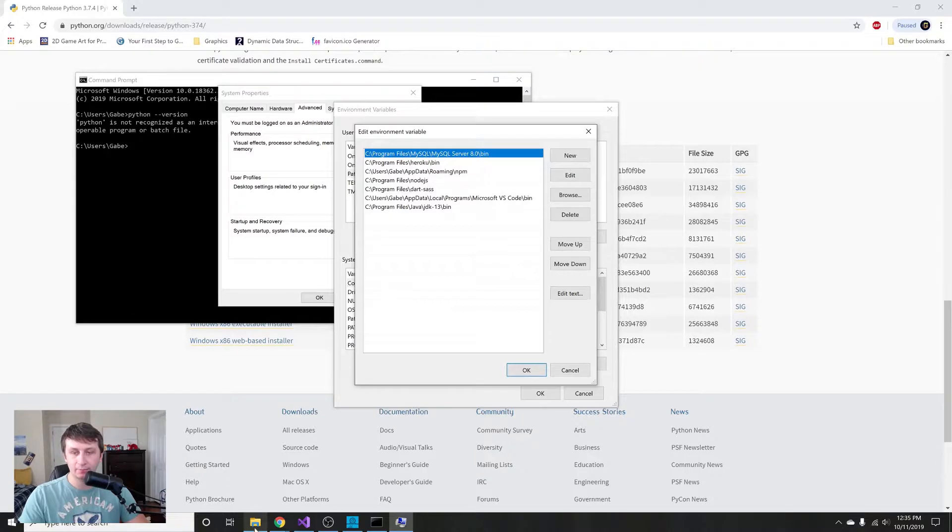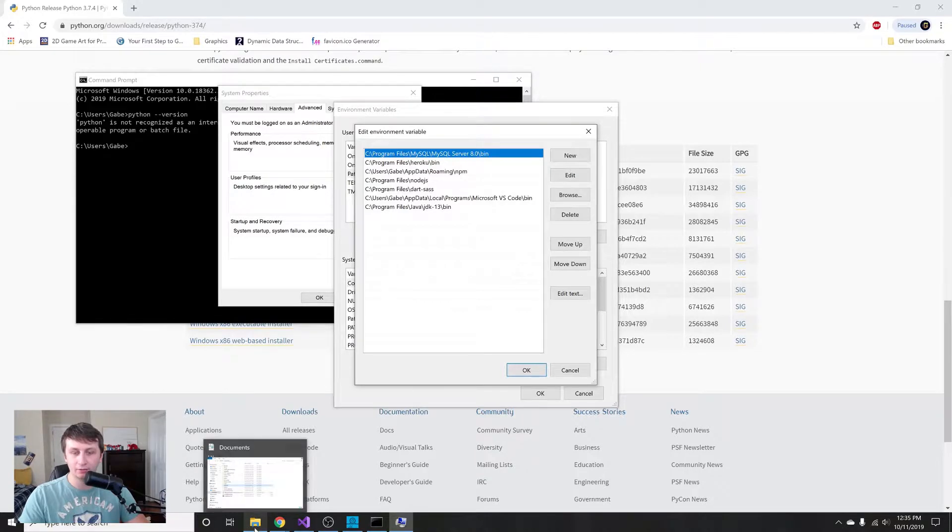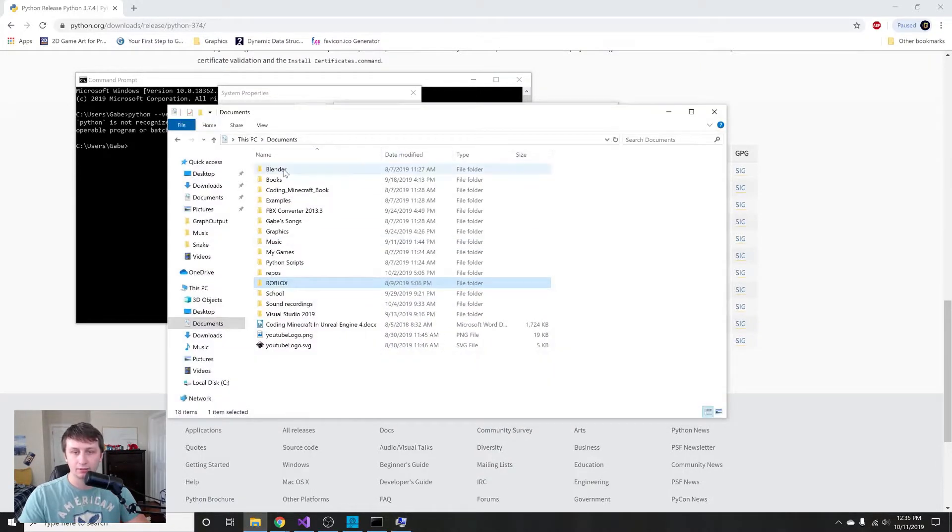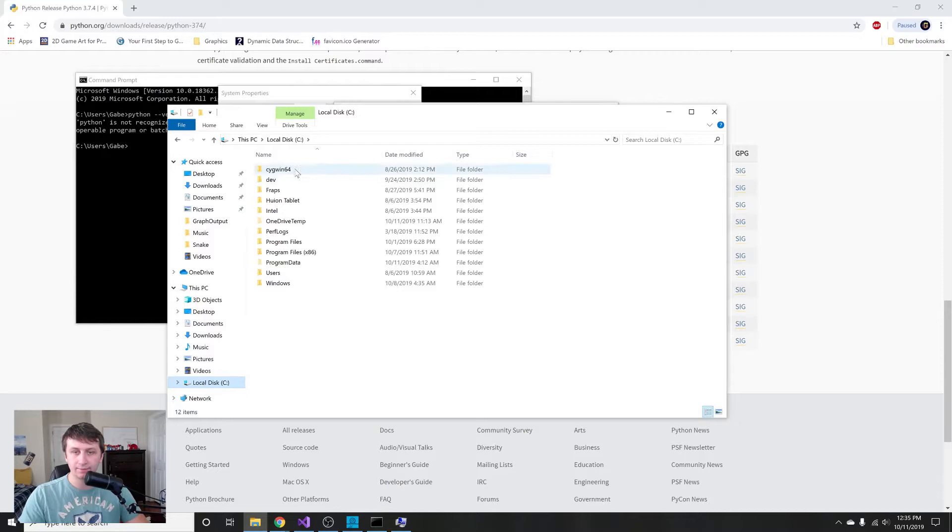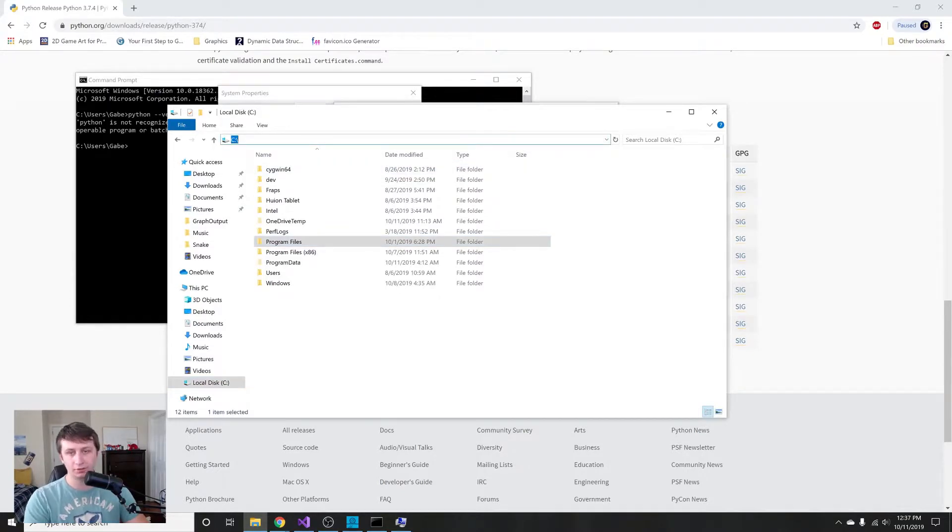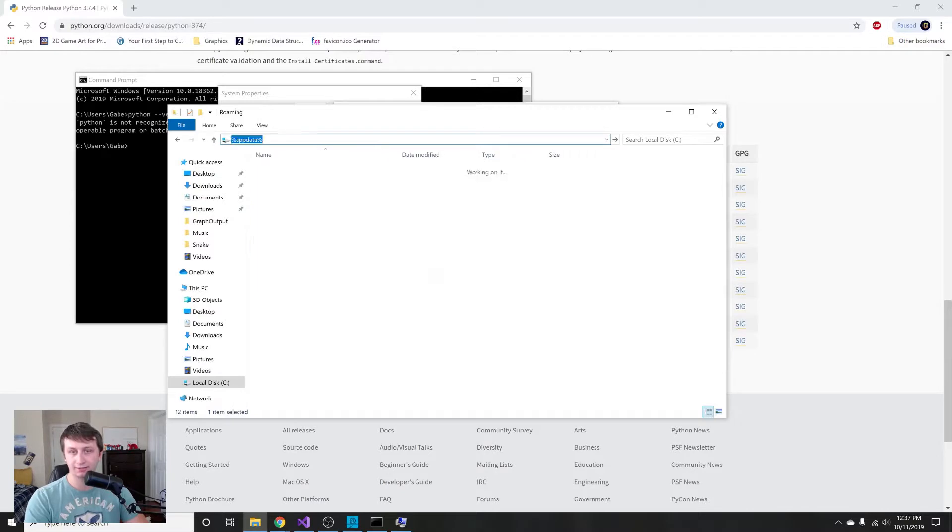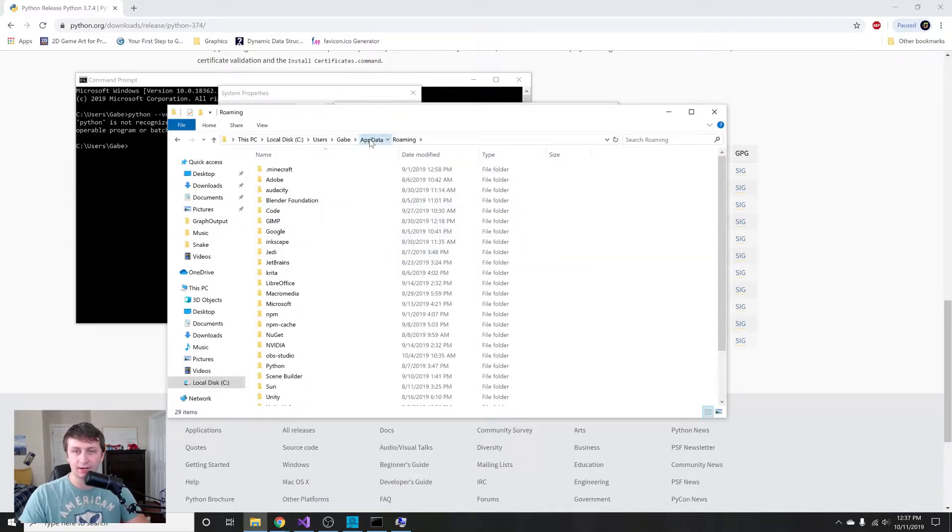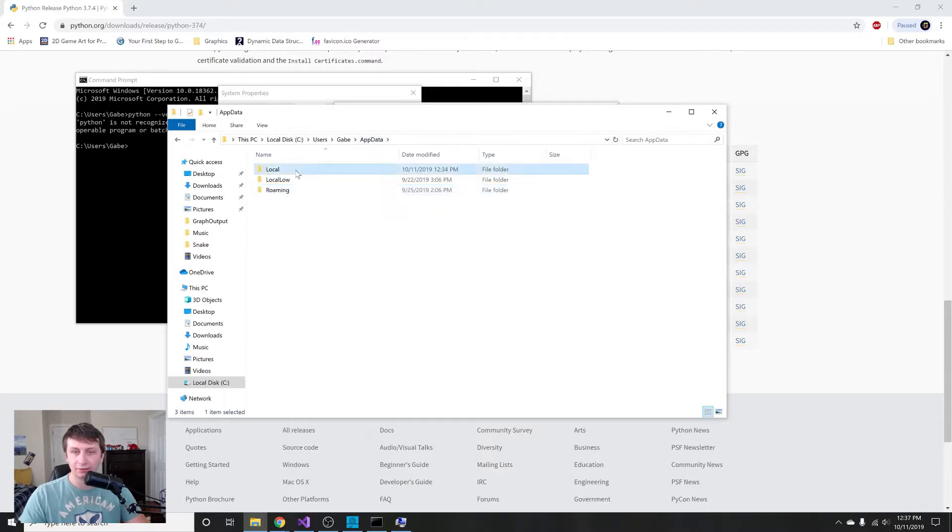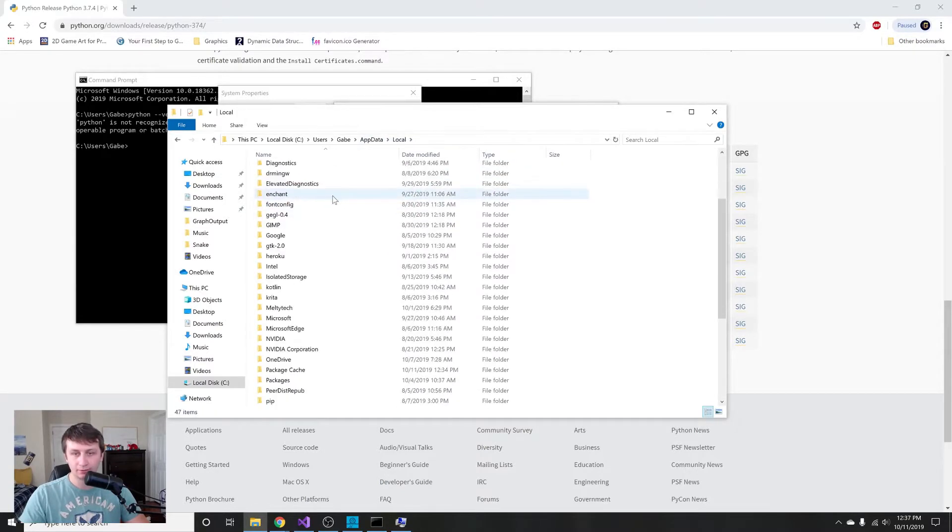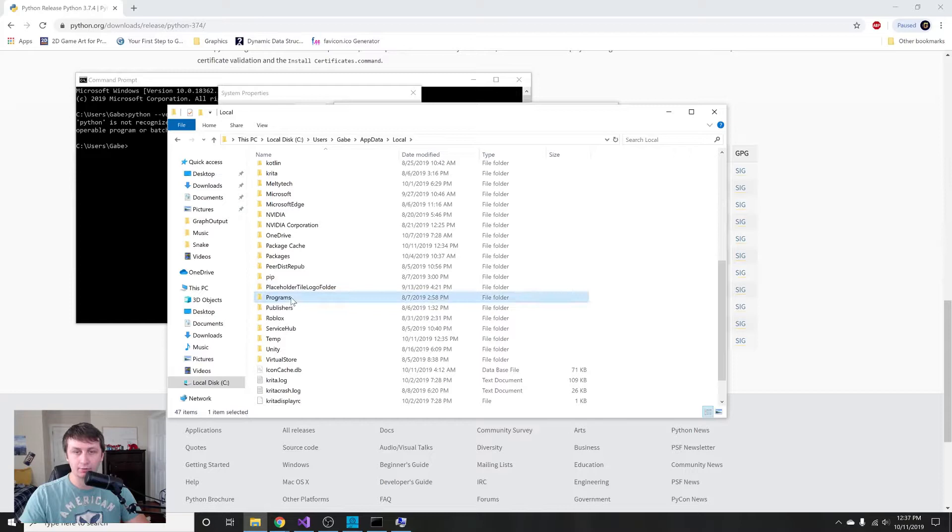You're gonna want to type in %appdata% and this will take you to something that looks like this. We're just gonna click up here to app data, then hit local, and then Python should be installed here under Programs, Python. You should see Python 3.7, which is the installation we just installed.